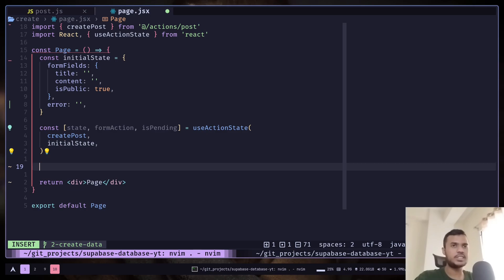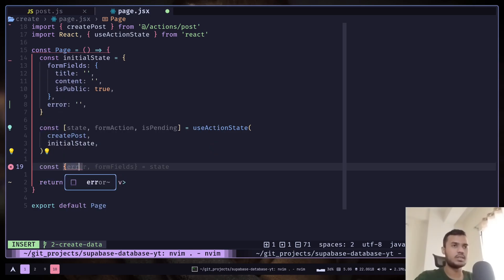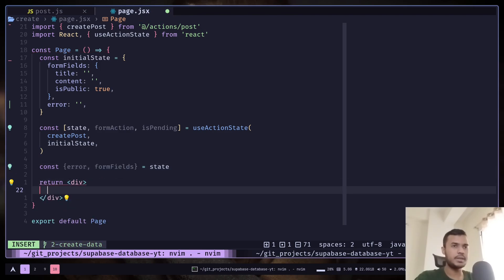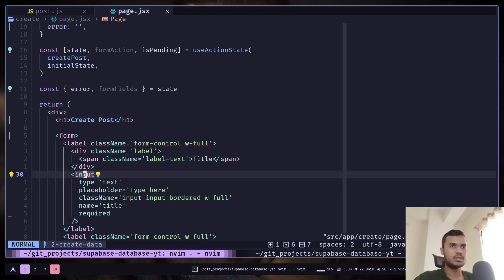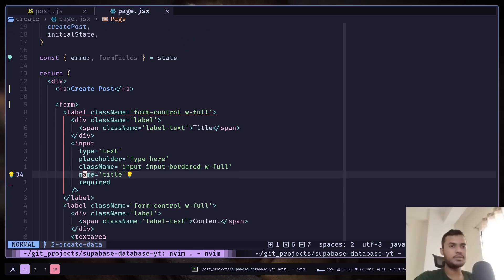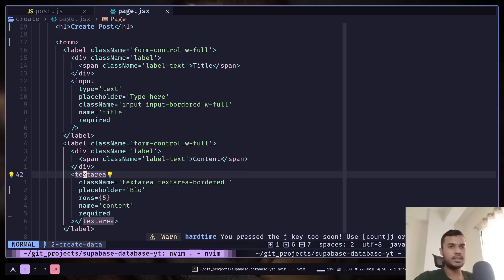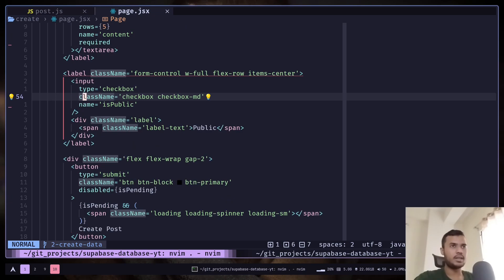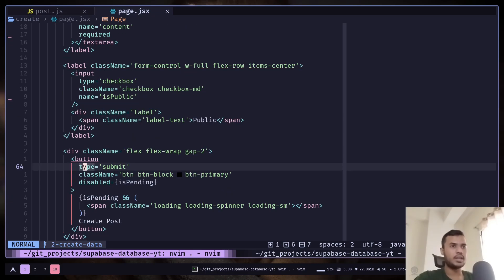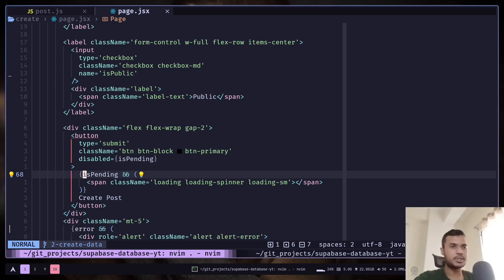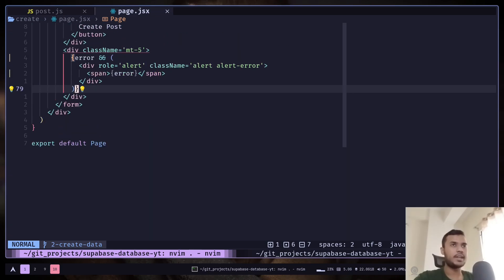Now let's destructure the state and add the form UI. I will paste the code. So this is the form code. We have this basic text input for the title, then this text area for the content, and a checkbox. We have a button for creating the post. We are going to disable the button if the pending state is true. Also we will show a loader. Finally we will display an error if there is any.